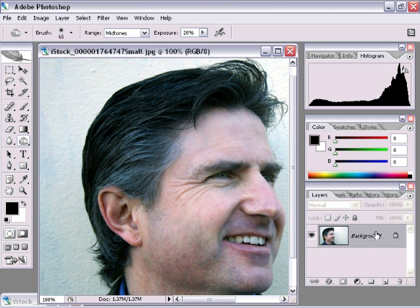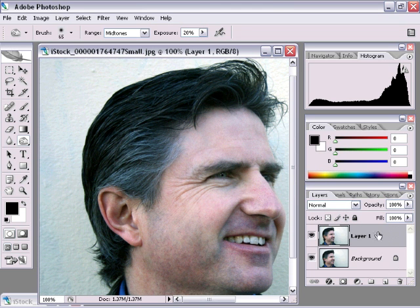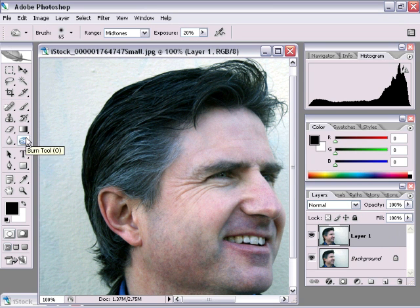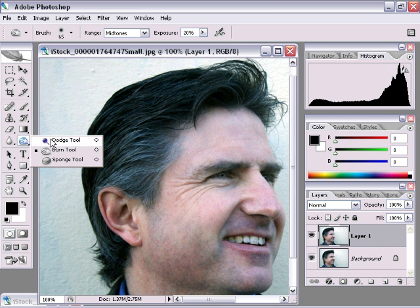What we're going to do is duplicate the layer — I press Ctrl+J on the PC, Command+J on the Mac — and I'm going to work on the duplicate copy. I'll go to my toolbox and choose the burn tool.